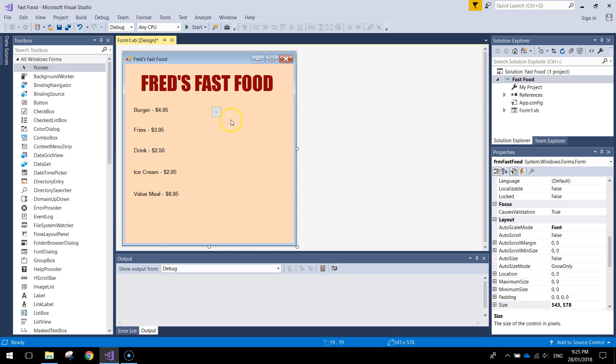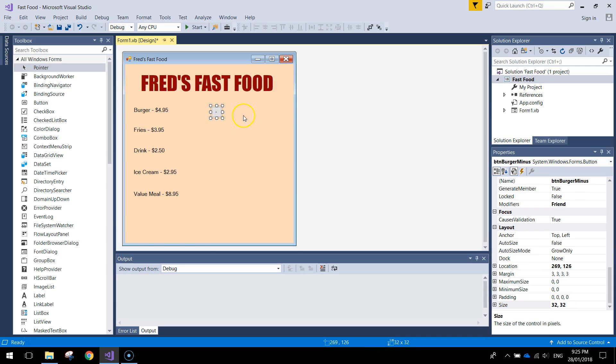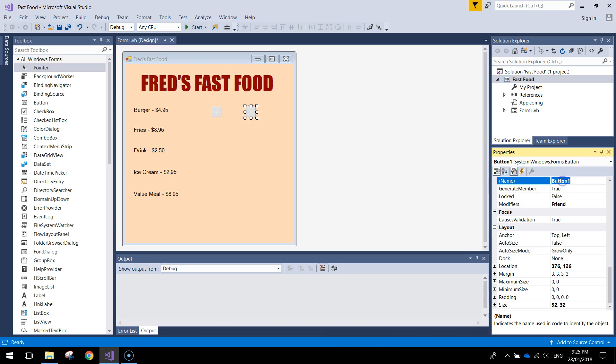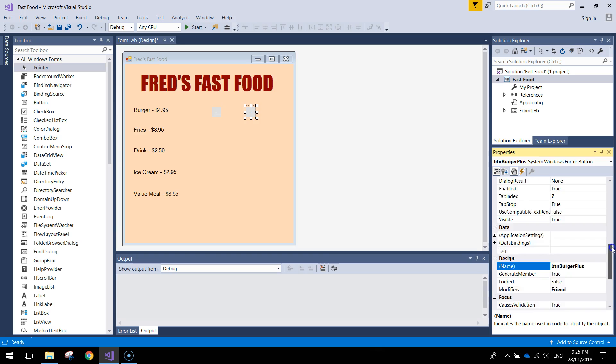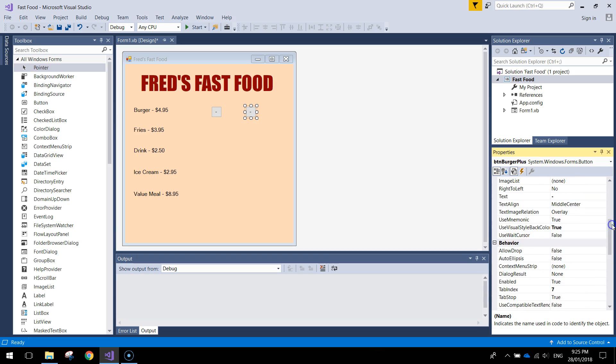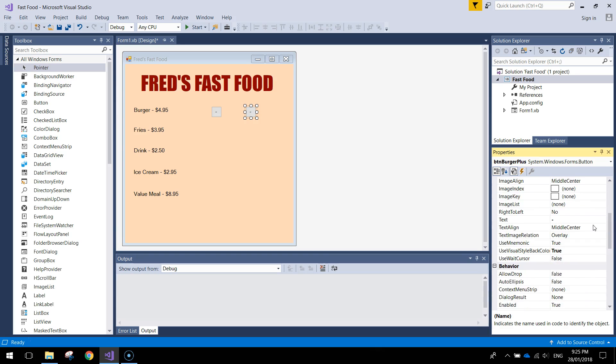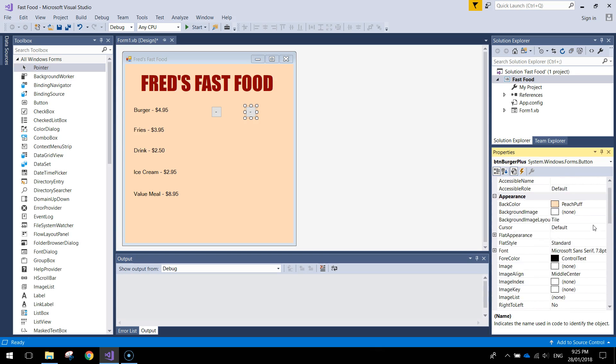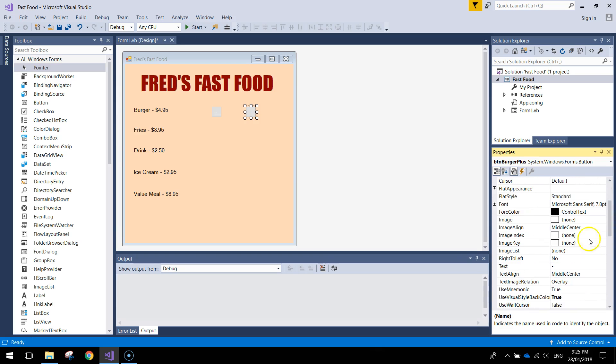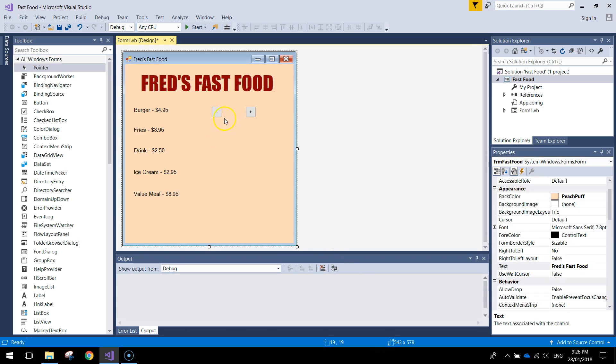I'm going to copy that now. Ctrl C to copy. Ctrl V to paste. And this time the name of our button is going to be BTN Burger Plus. And the text that we put into that one, instead of a minus sign it's going to be a plus sign. So it's going to have a minus and a plus sign.